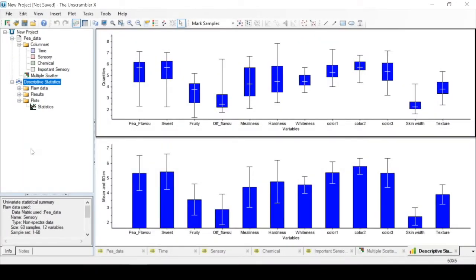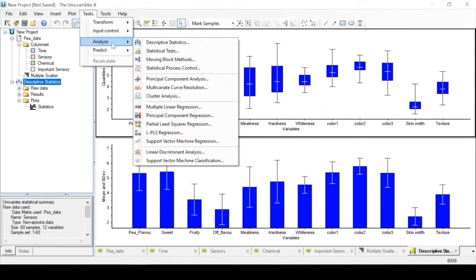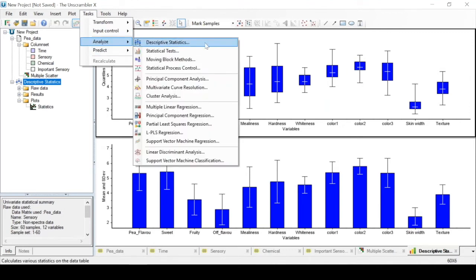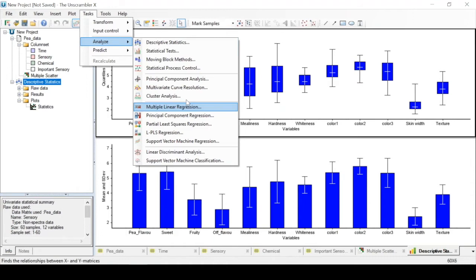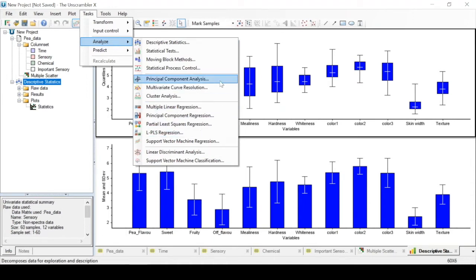In this video, we will explore one method of multivariate analysis called principal component analysis. If we go to Tasks, Analyze, we see an overview of the different analysis methods that we can perform in the Unscrambler. We have univariate analysis like descriptive statistics, and we have multivariate analysis.